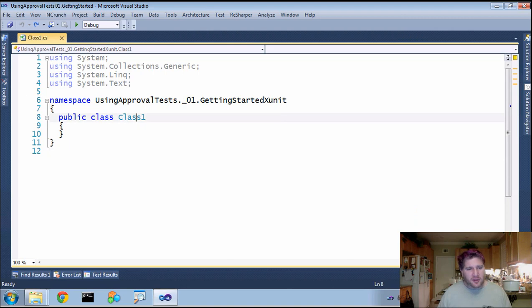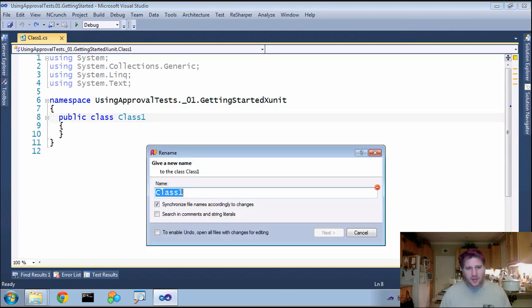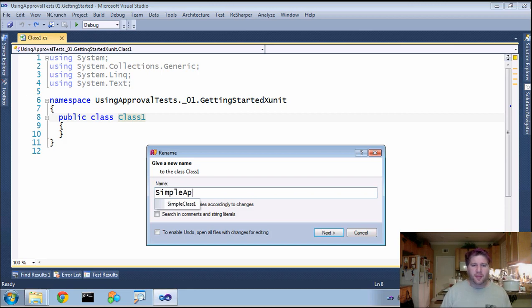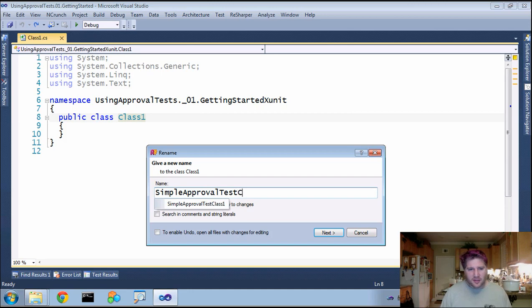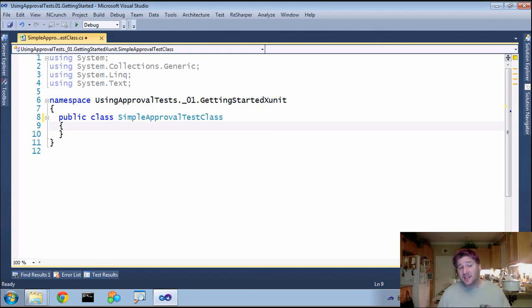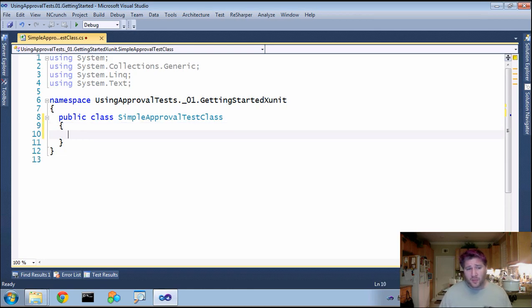So now we'll go to our class, which I will rename to SimpleApprovalTestClass. And you do not decorate the class unlike other unit testing frameworks.